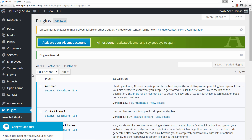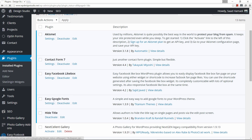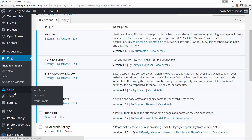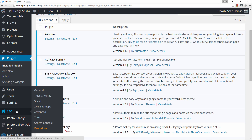Now if you come down here you see where you can start a tour, but my tour is more comprehensive so let's click on Close. You'll notice that in your dashboard you now have an SEO menu item added. I'll go ahead and explain these options — let's start with the first one and click on General.